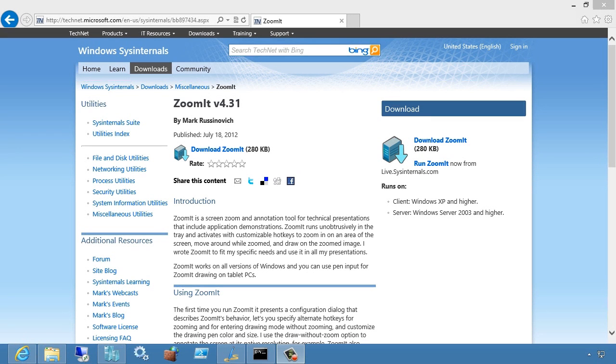Okay, this is my quick little introduction to using ZoomIt effectively. First off, you obviously have to go and download ZoomIt.